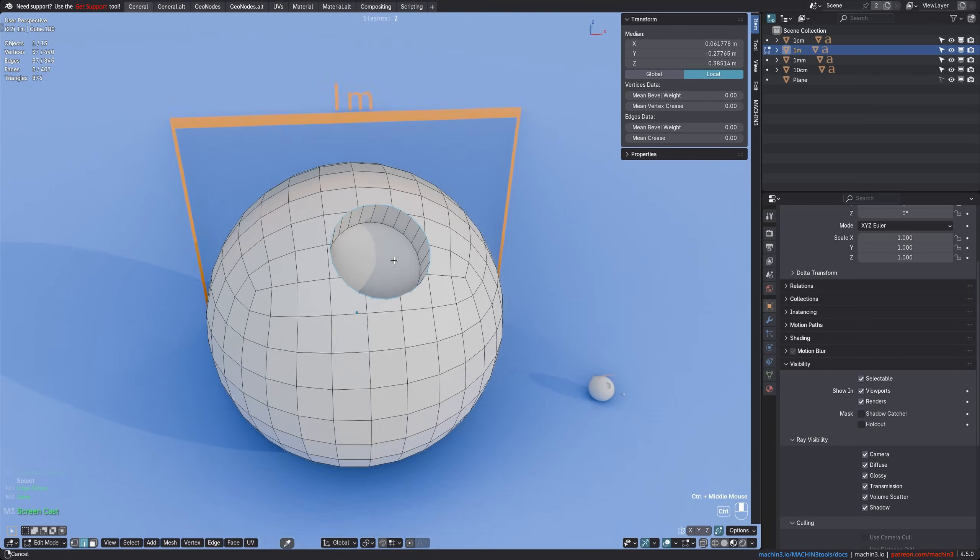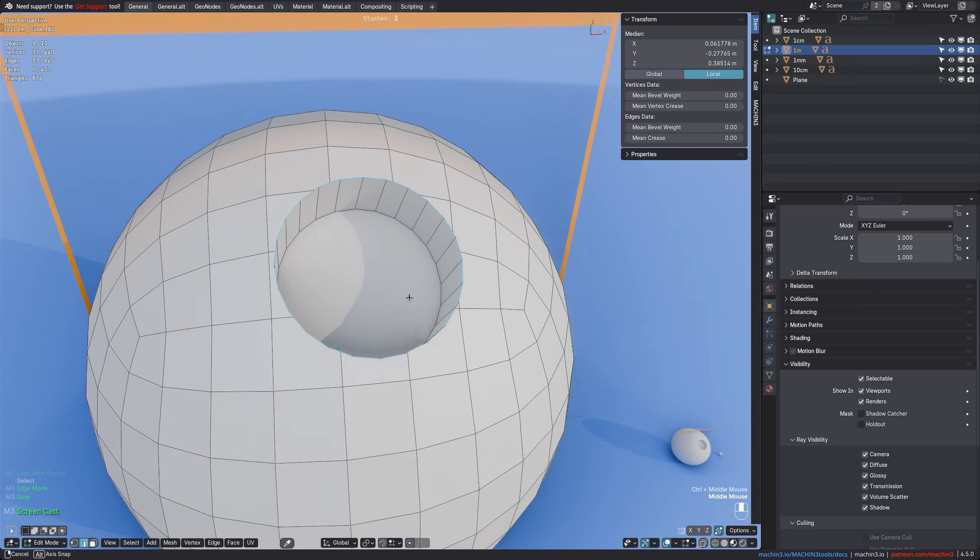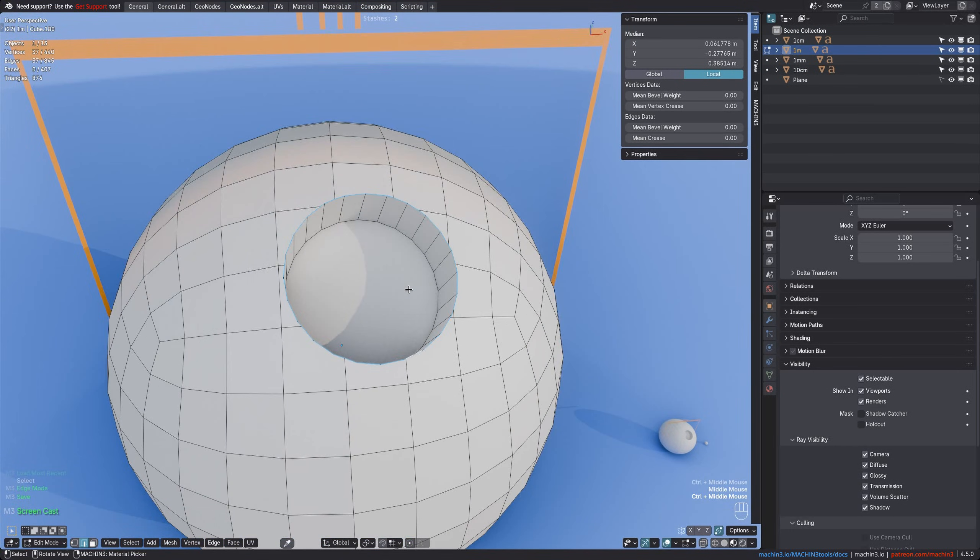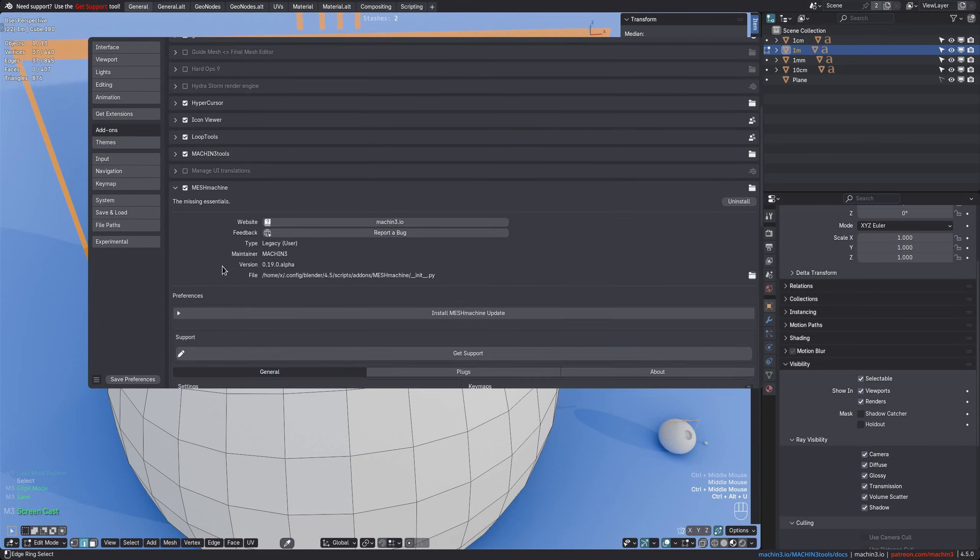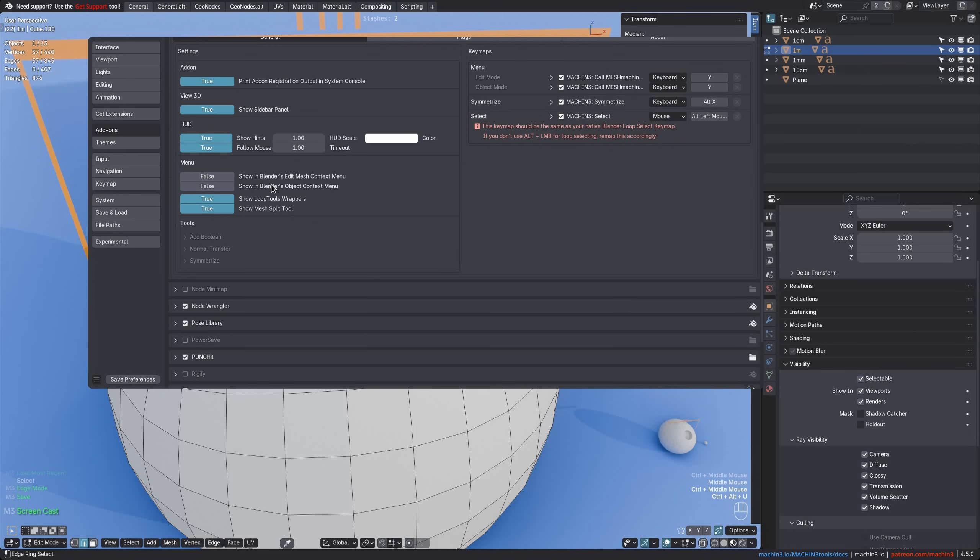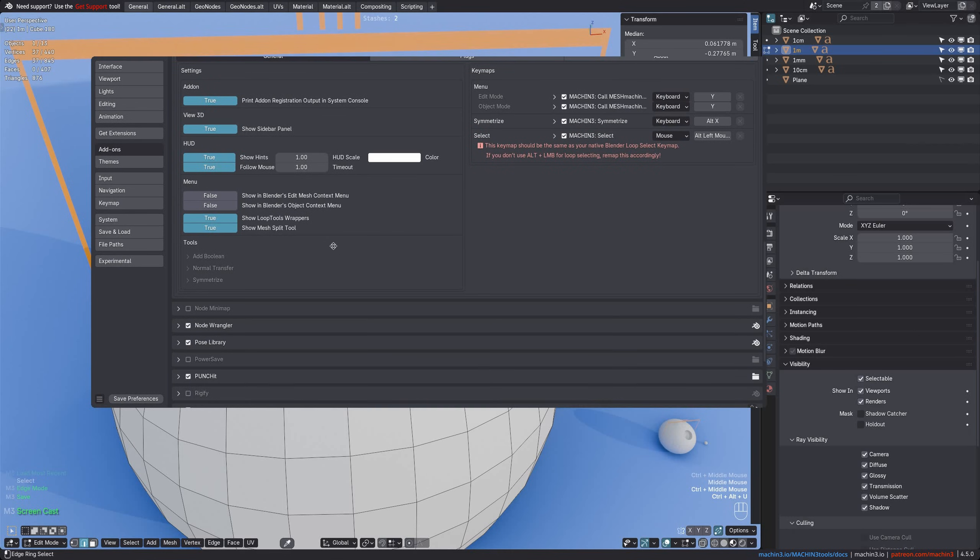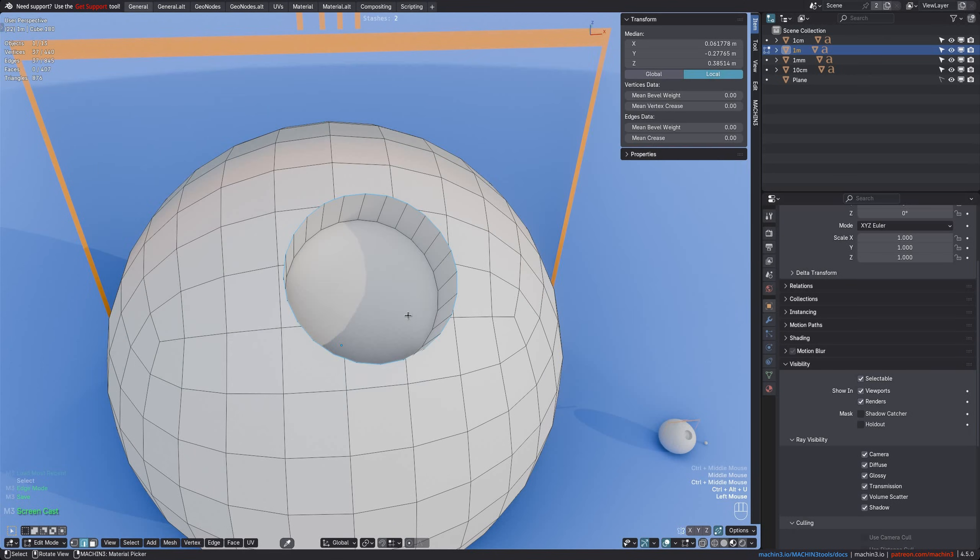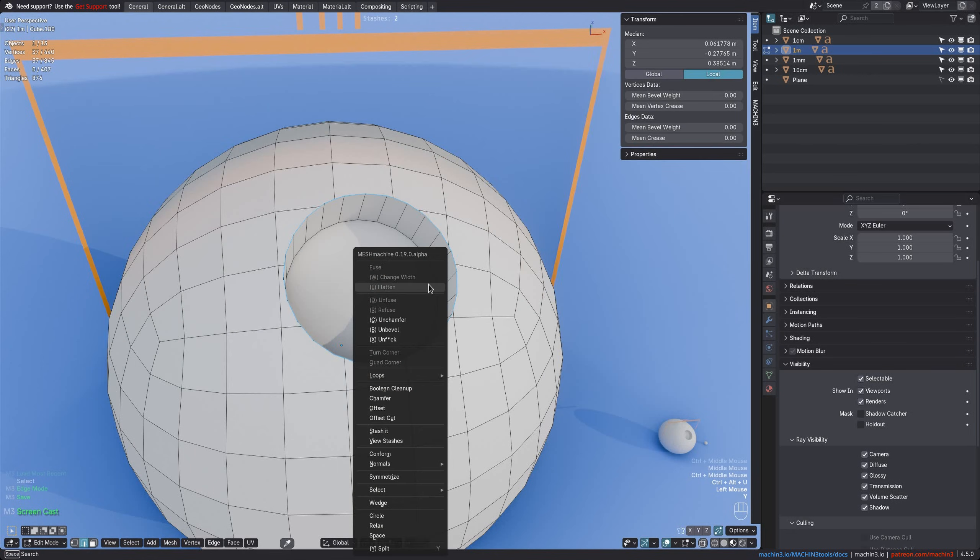Offset Cut has been updated slightly, and you no longer need to enable experimental features in the add-on preferences to use it. The tool will be immediately shown in the menu as soon as Mesh Machine is installed.